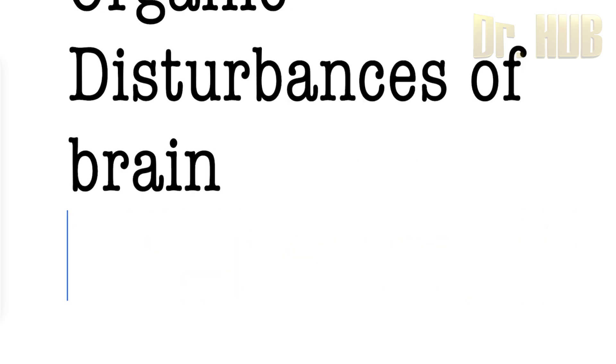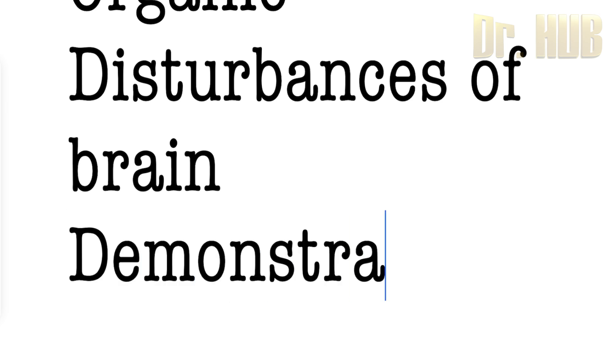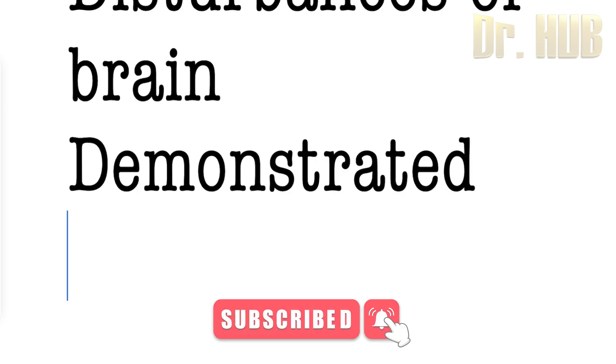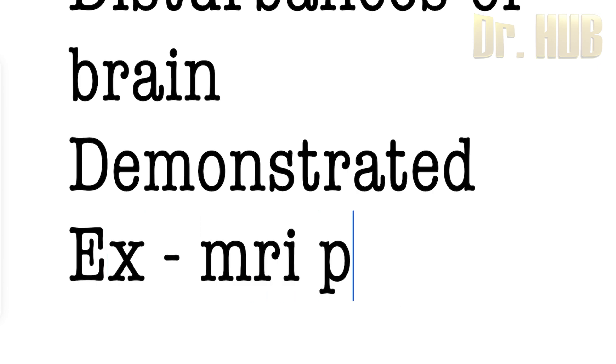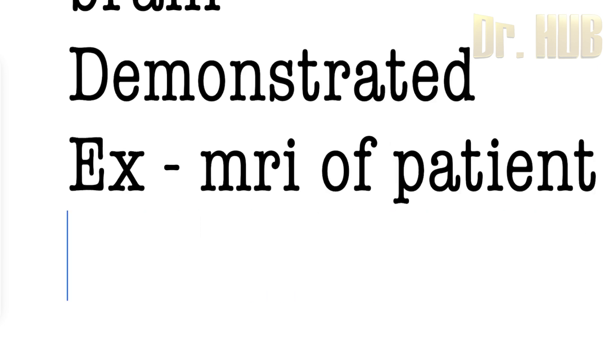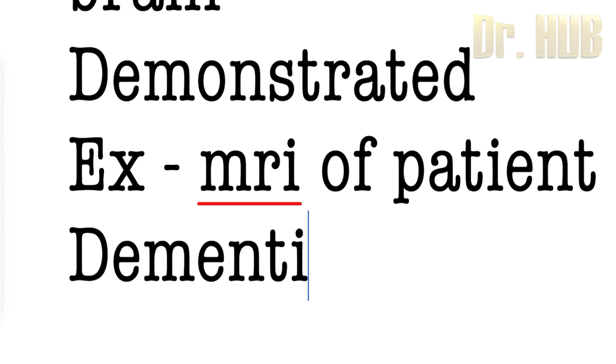It can also be demonstrated. This is organic - disturbance of the brain can be demonstrated. The example here is an MRI of the patient with a history of dementia.